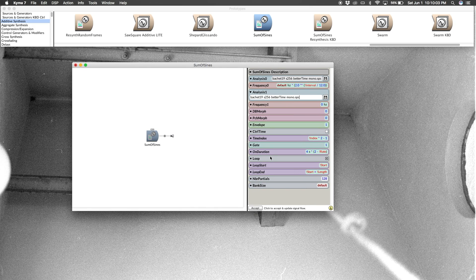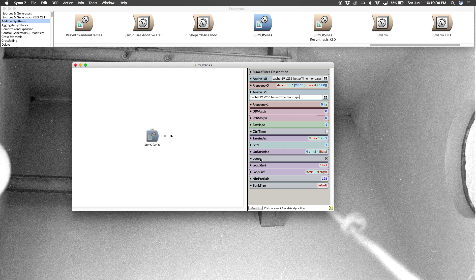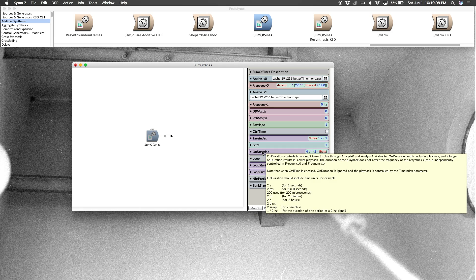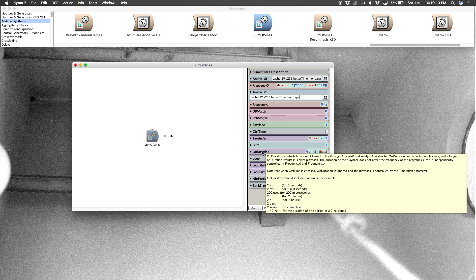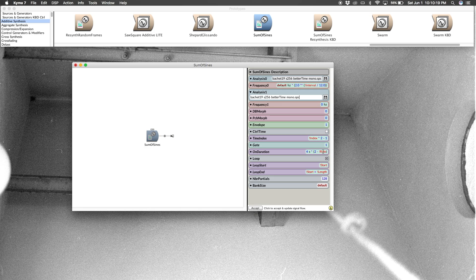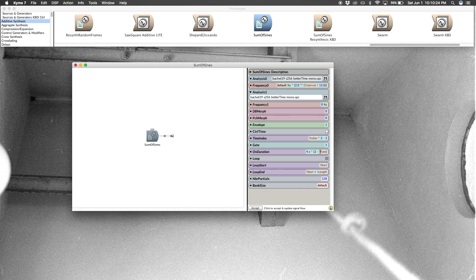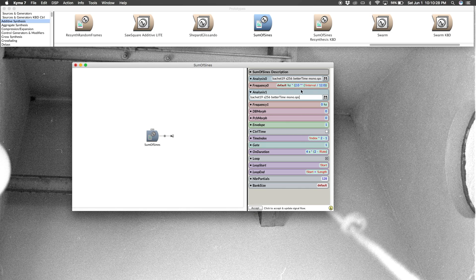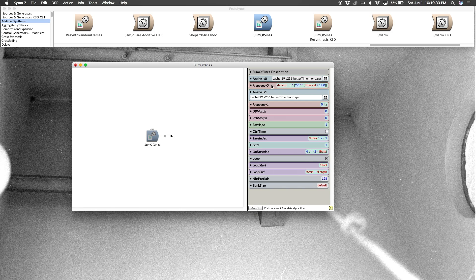All right, and then let's go over a couple of these parameter fields. So this on duration, if you hover there, you can read about it, is essentially saying how long it's going to take to read through these analysis files. So it's going to be controlled by rate in our virtual control surface, which we'll see here as a fader in a moment. And then the other one we're going to look at is interval, which as we can see is in the frequency parameter field. So that too is going to show up as a hot value.